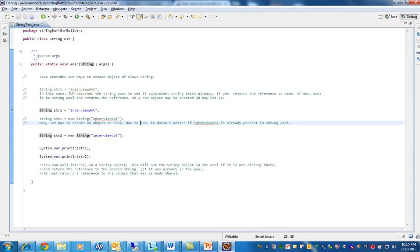You can call intern on a string object. This will put the string object in the pool if it is not already there and return the reference to the pooled string. If it was already in the pool, it just returns the reference to the object that was already there.